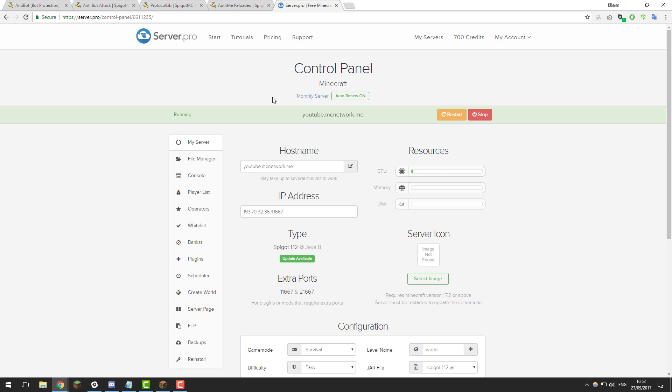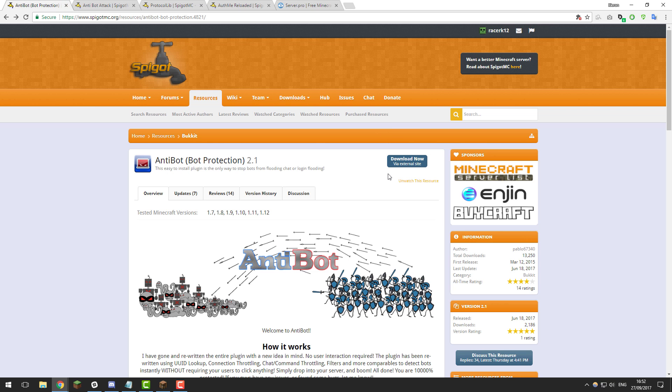Before we do that we do need to make sure that we are running Spigot on our server as these plugins are made for Spigot. Once you are, go back to each plugin and click download.